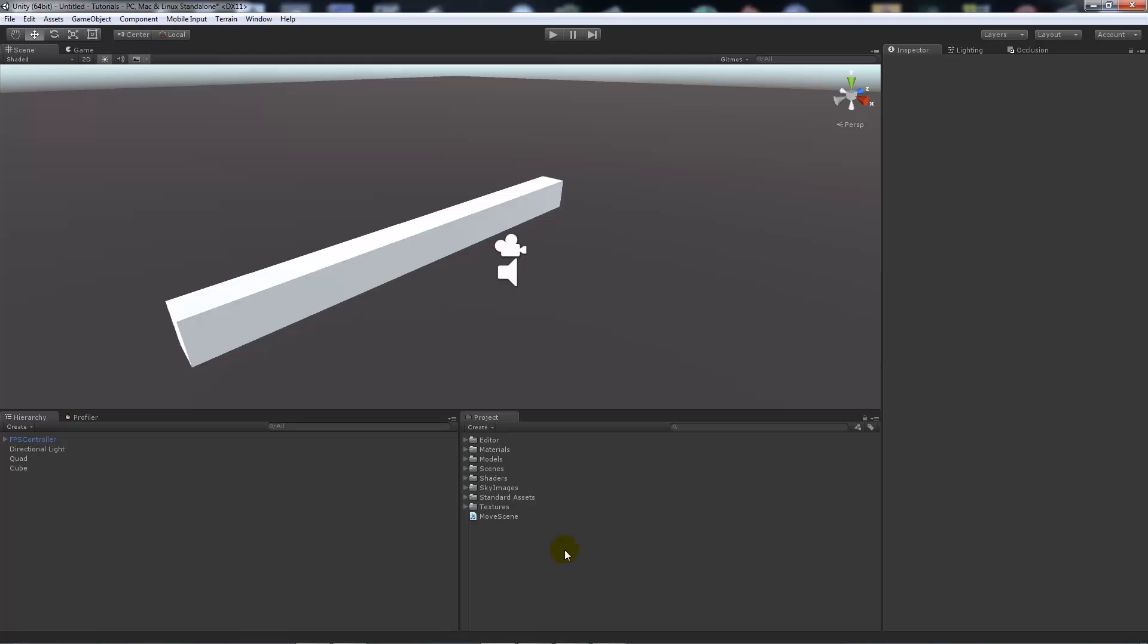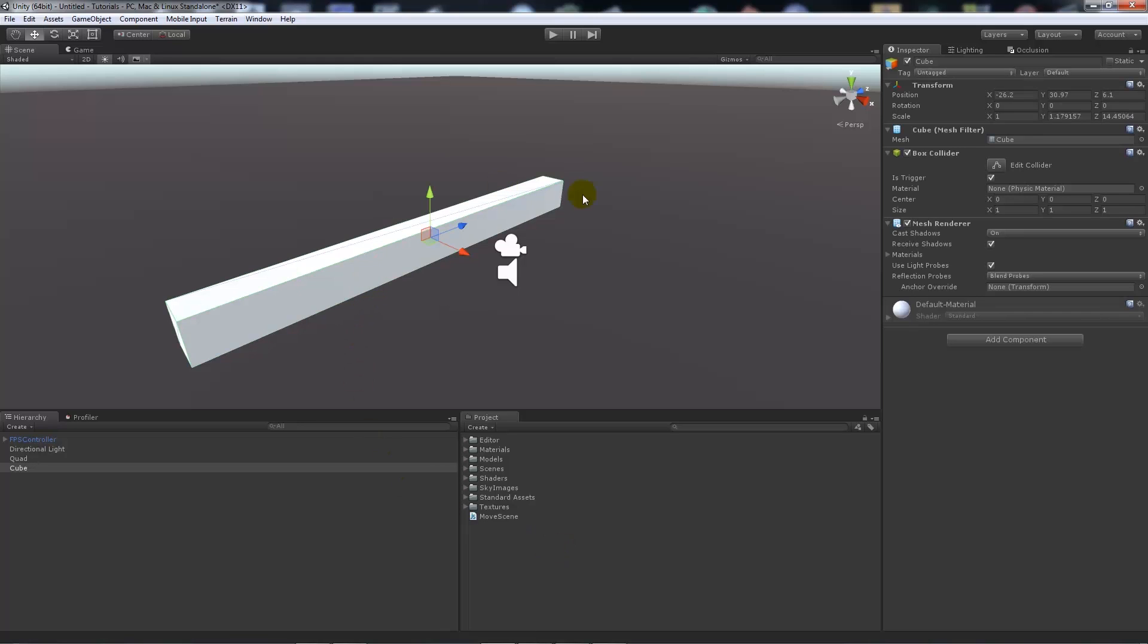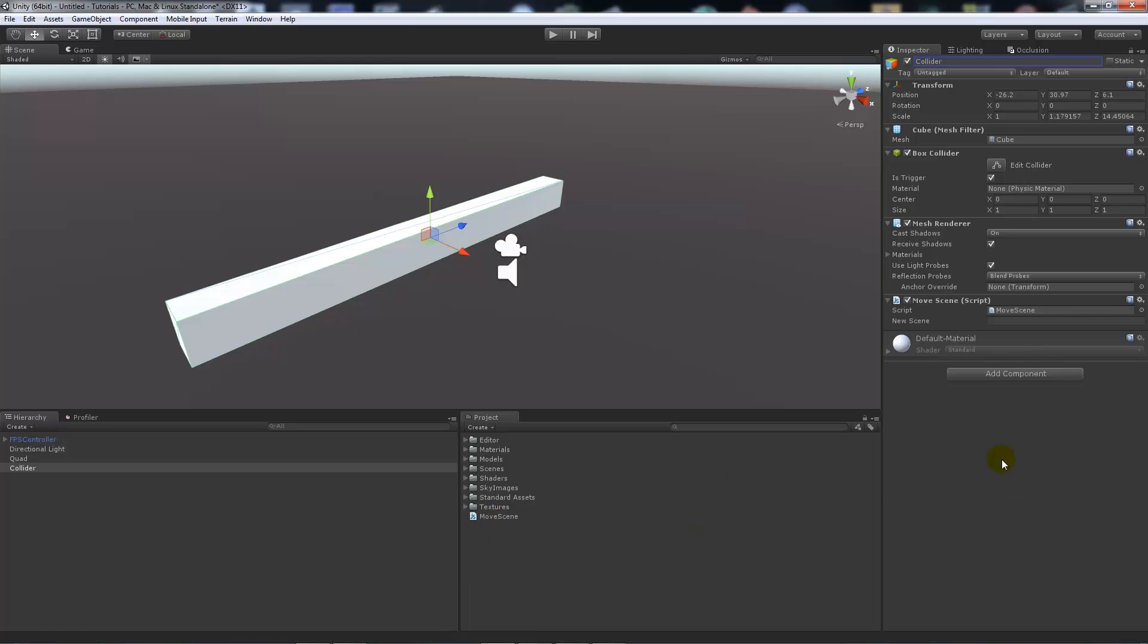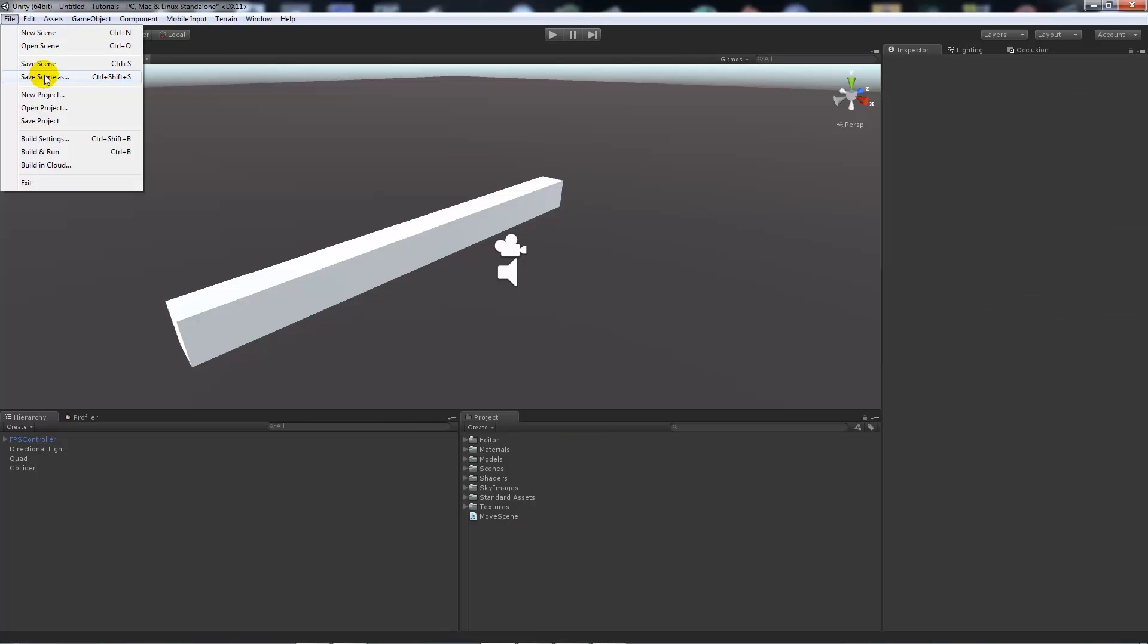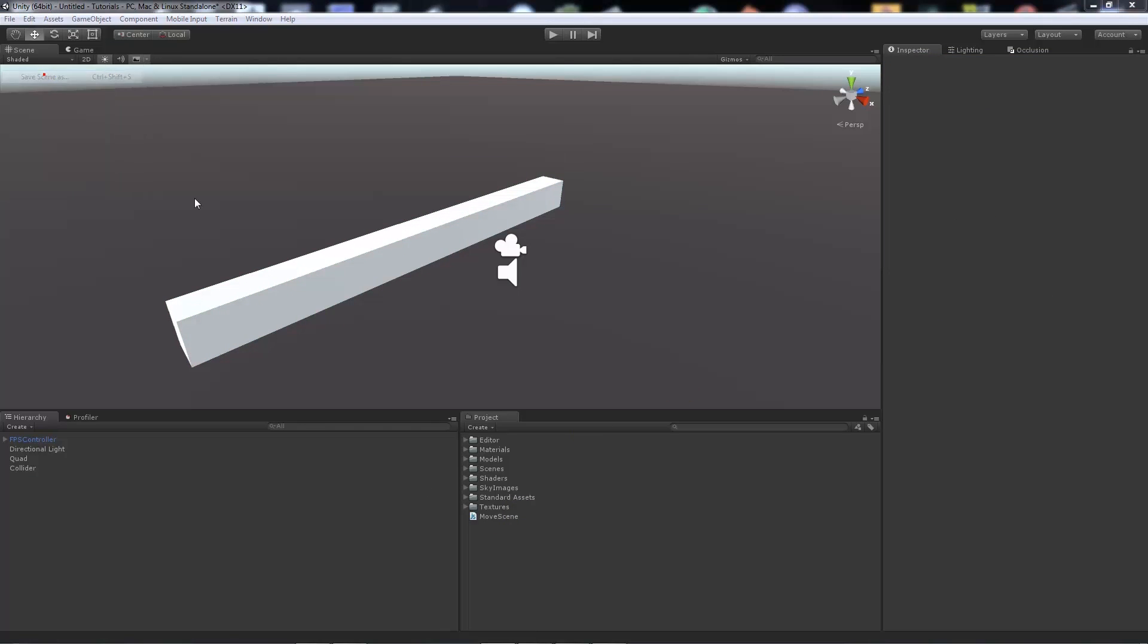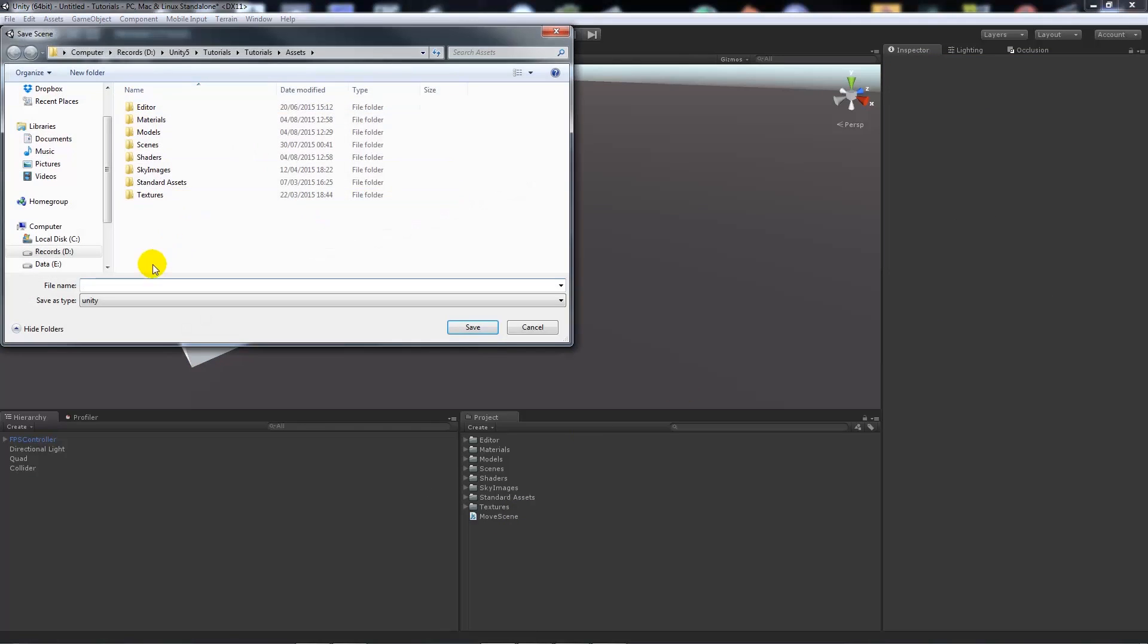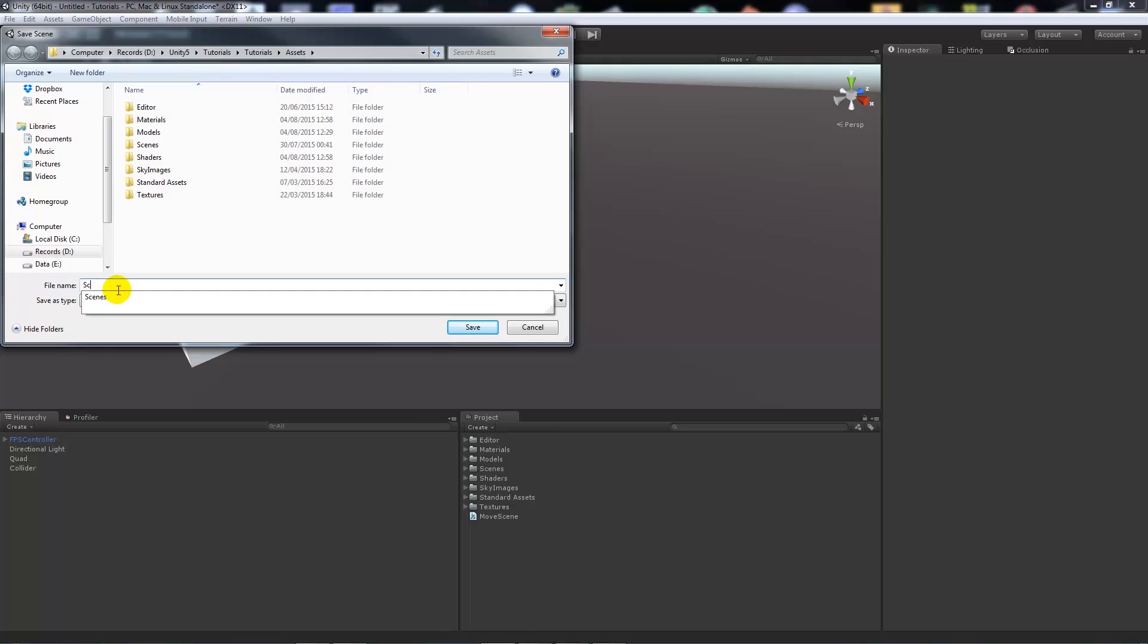On our collider, we'll rename this as 'collider' so we'll see it. We can add the script. It's got a place to add a new scene in. What I want to do is save this scene out currently, and I will call this Scene 1.